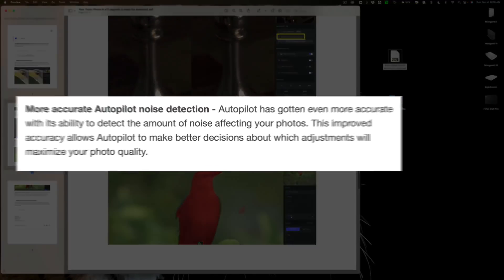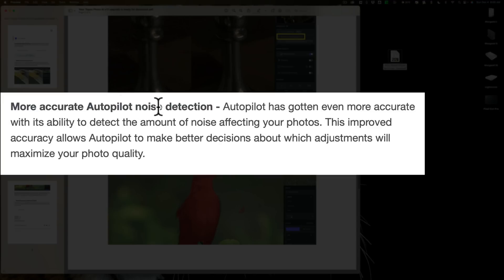Also, they have more accurate autopilot noise detection. Autopilot has gotten even more accurate with its ability to detect the amount of noise affecting your photos. This improved accuracy allows autopilot to make even better decisions about which adjustments will maximize your photo's quality.